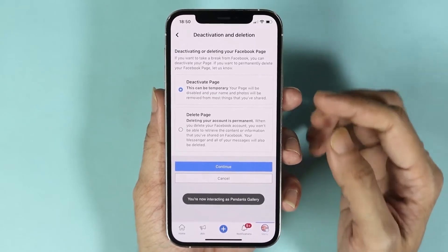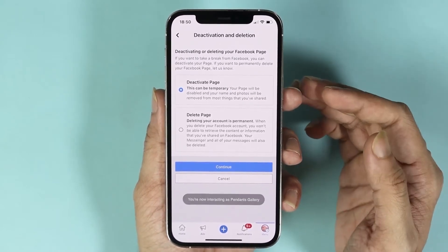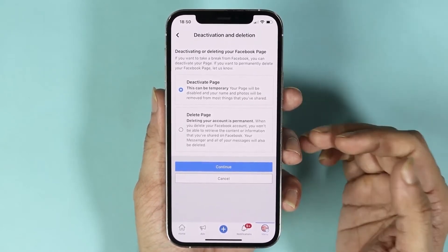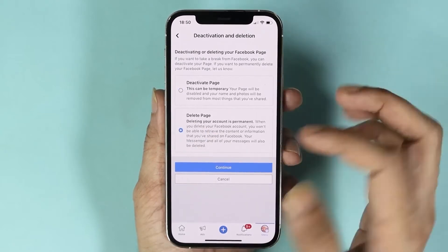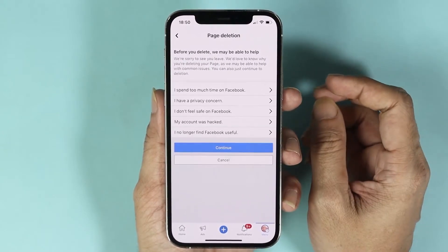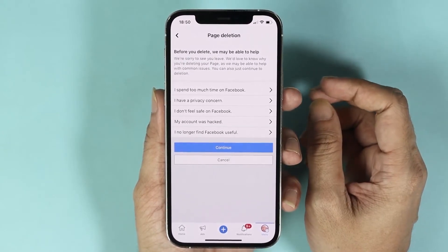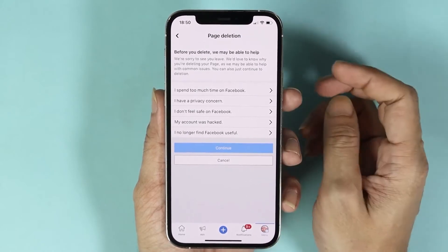Now from here you'll see two options: you can either deactivate your page or delete your page. Select Delete Page, then tap on Continue, and from here tap on Continue again.